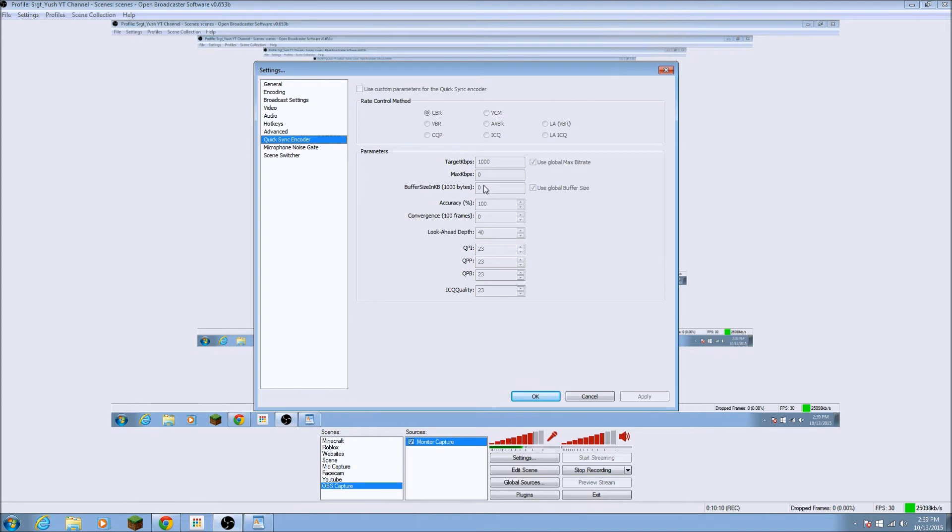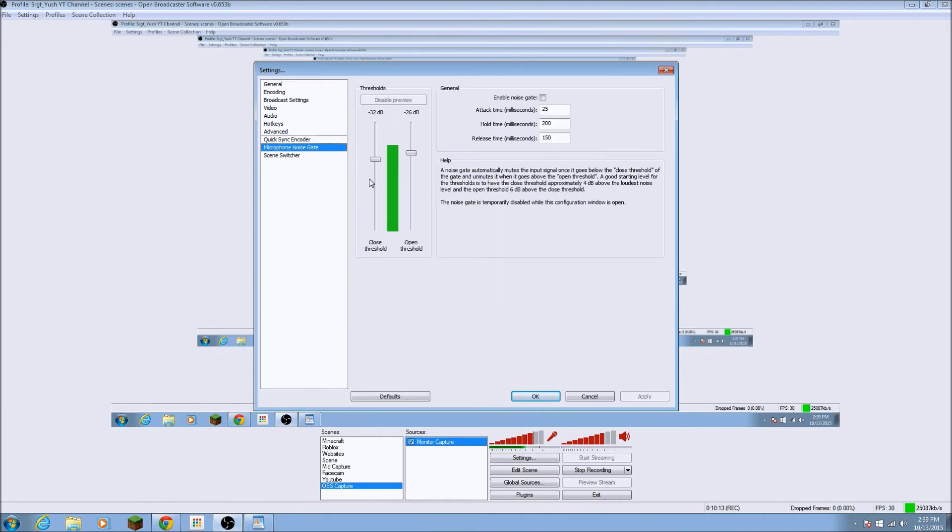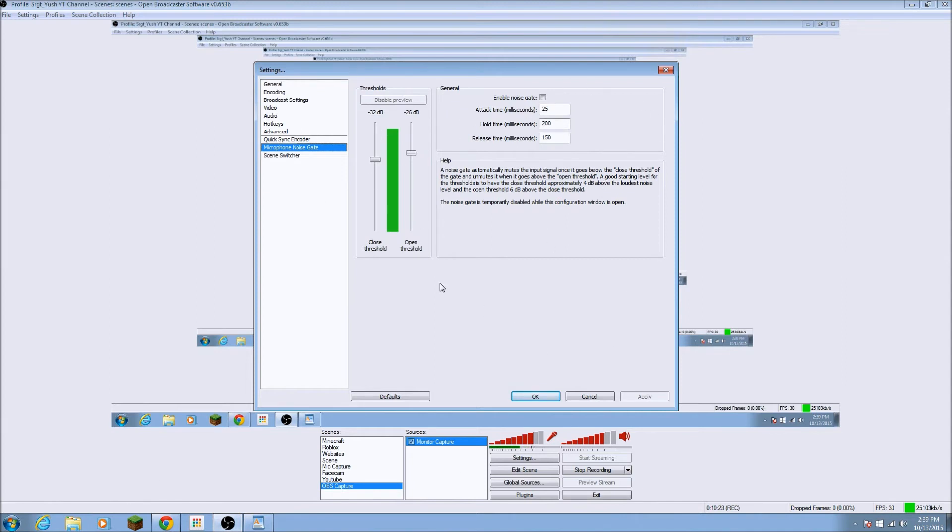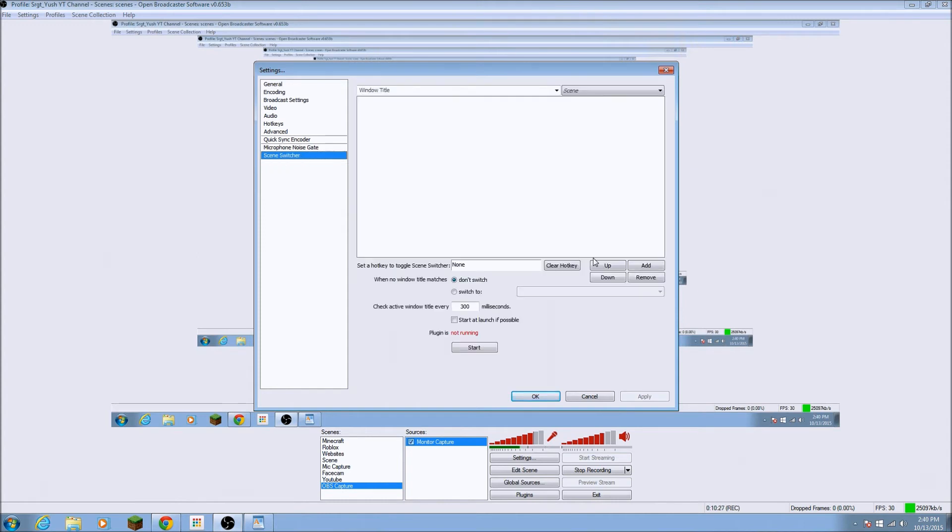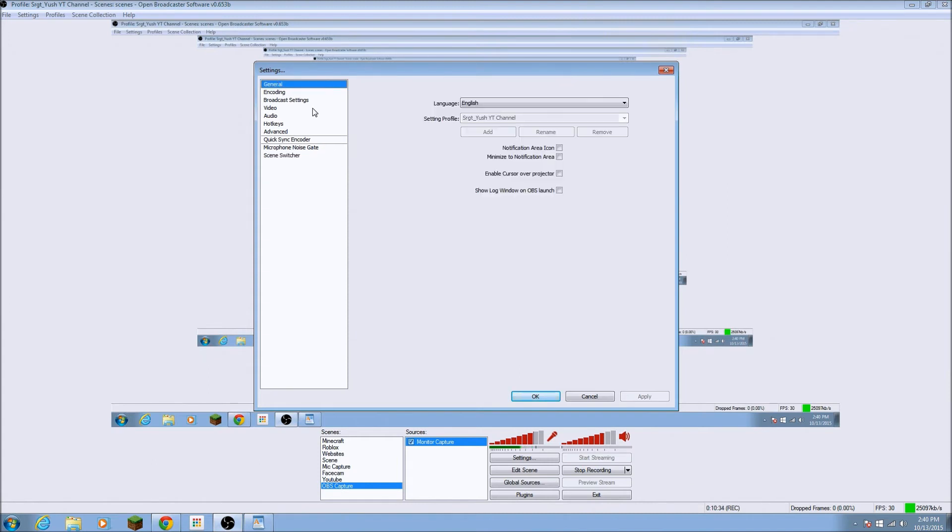Let's put it to CBR, I guess. And now microphone noise gate. See if I go really high, then it goes up. So it, this is just decibels, I believe. And so this is just for your microphone. And then scene switcher. I don't know what this is. Never plug-in not running. So I don't use this. And that's basically it.